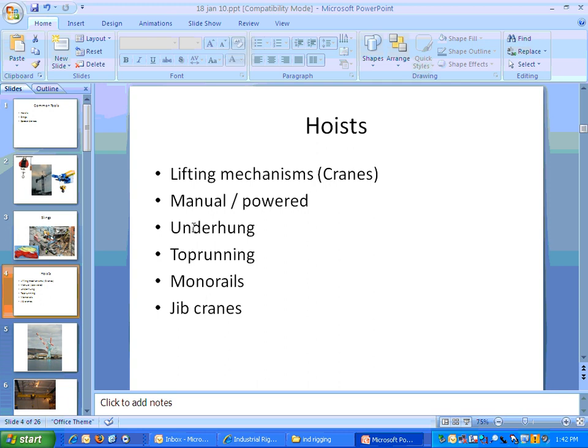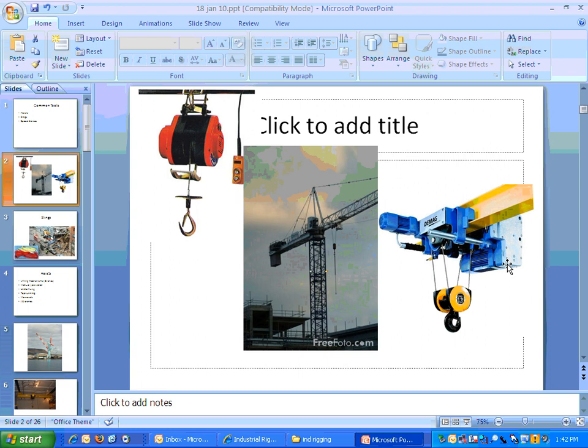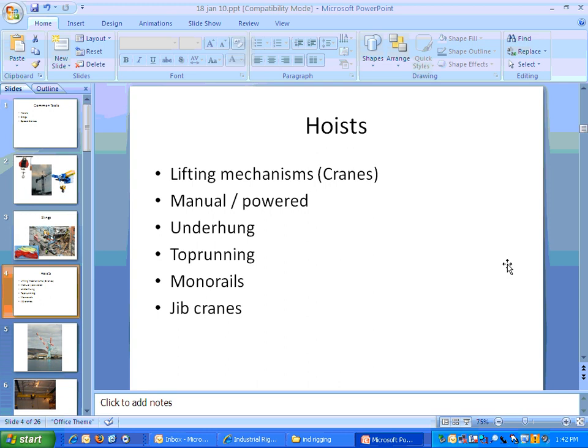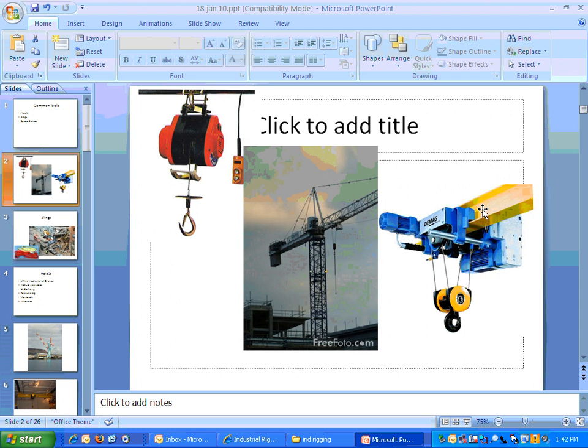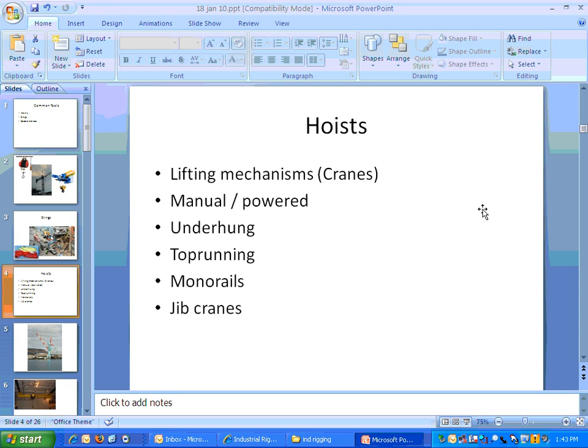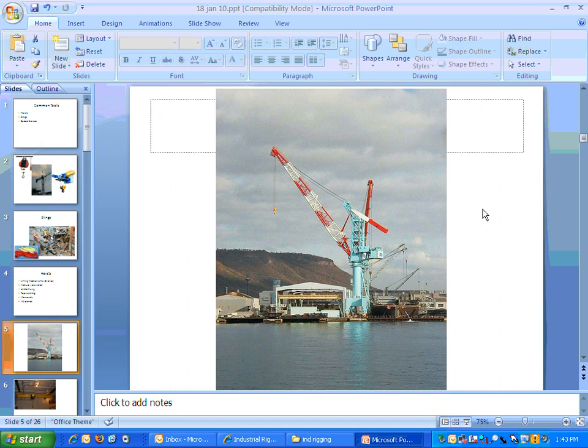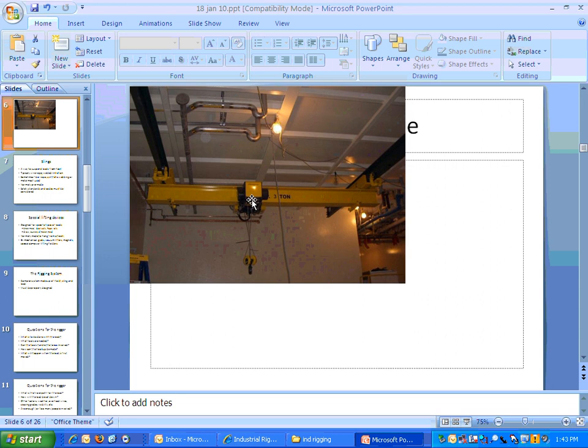An underhung hoist is one that is underneath whatever it travels on. This would be underhung here. A top-running hoist is one where the mechanism actually rides on top of the beam. Monorails and jib cranes also fall into these categories. A jib crane is one of those we often think of when we think of a crane, and this would be an underhung device.